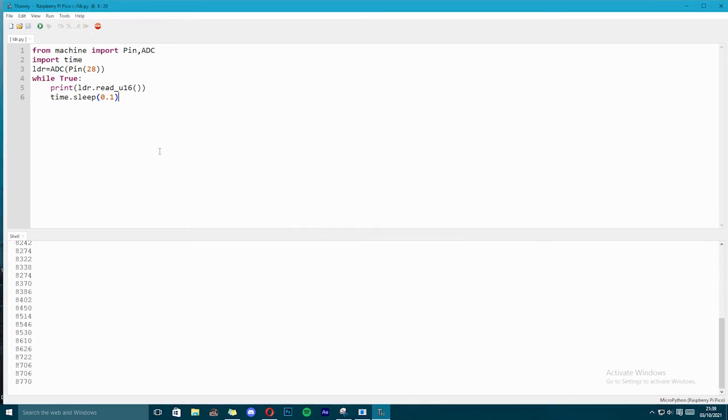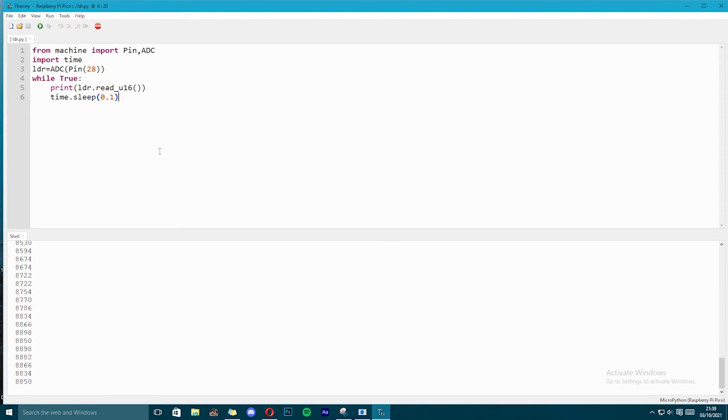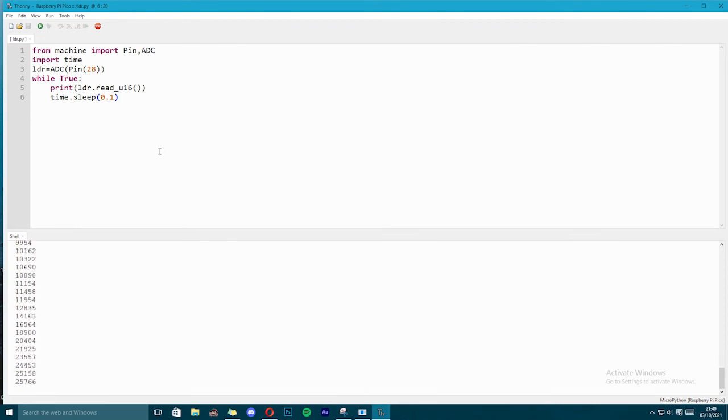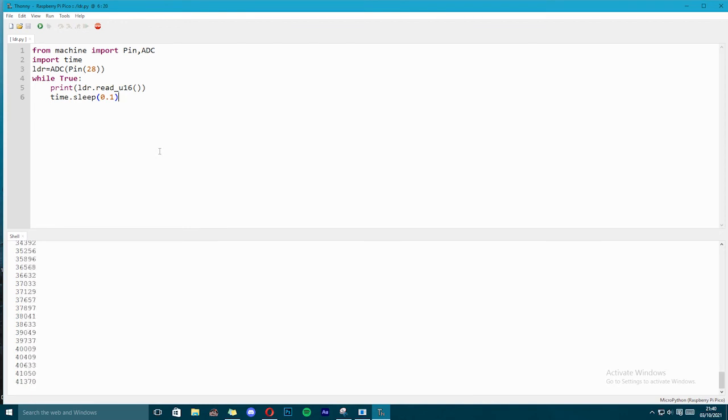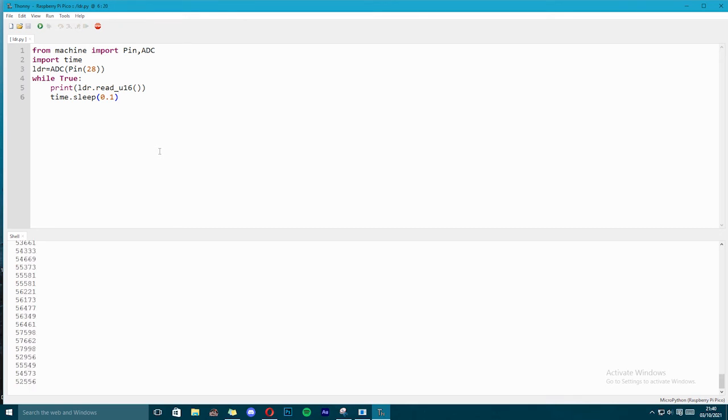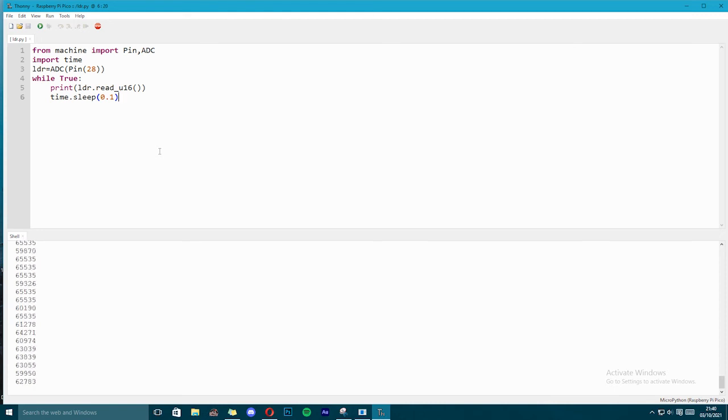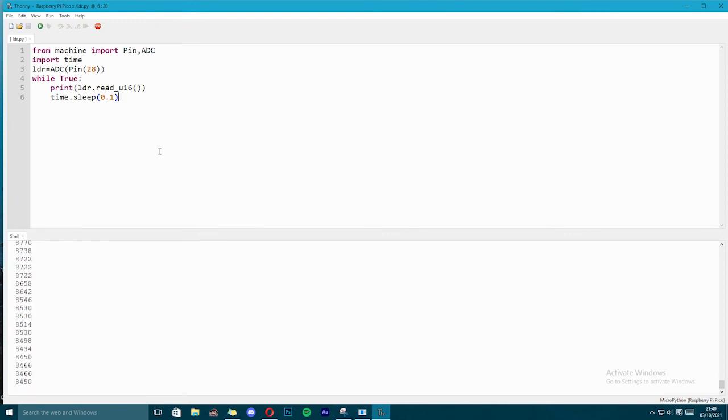And the code is running now. You can see the value 8200 is getting printed on the shell. So I will cover the LDR with my hand, I will go on covering it, and you can see the value is starting to rise. The value is rising, and it will rise all the way to 65535. So our ADC is responding to changes in the light intensity.